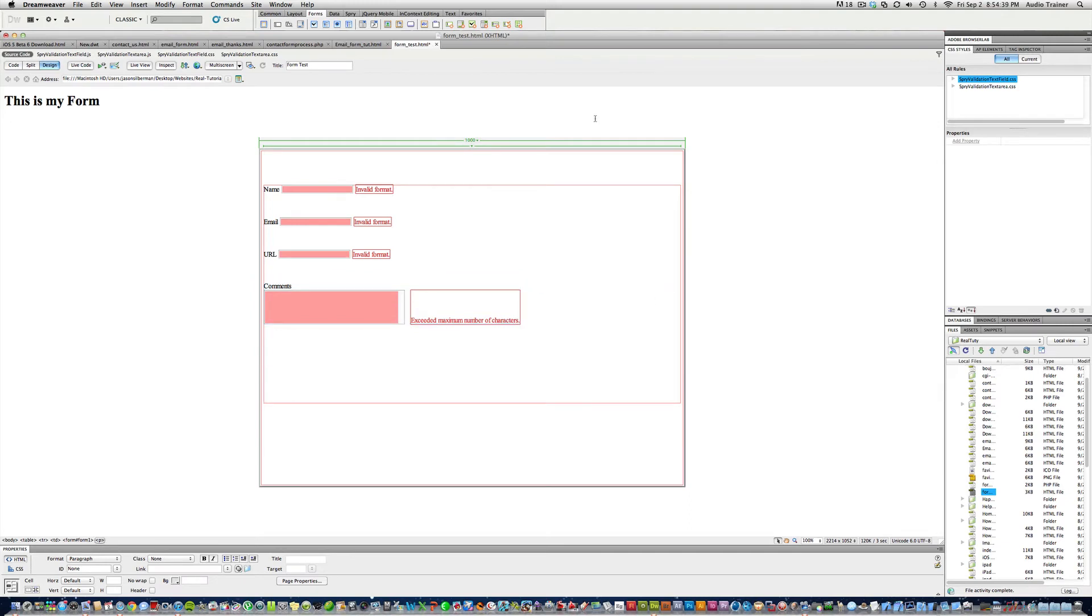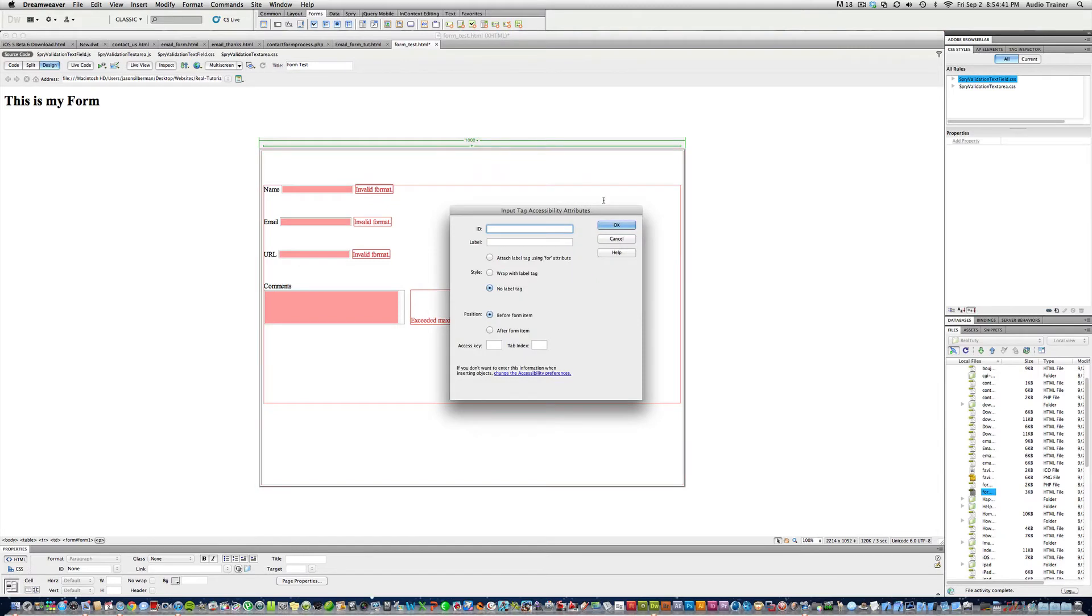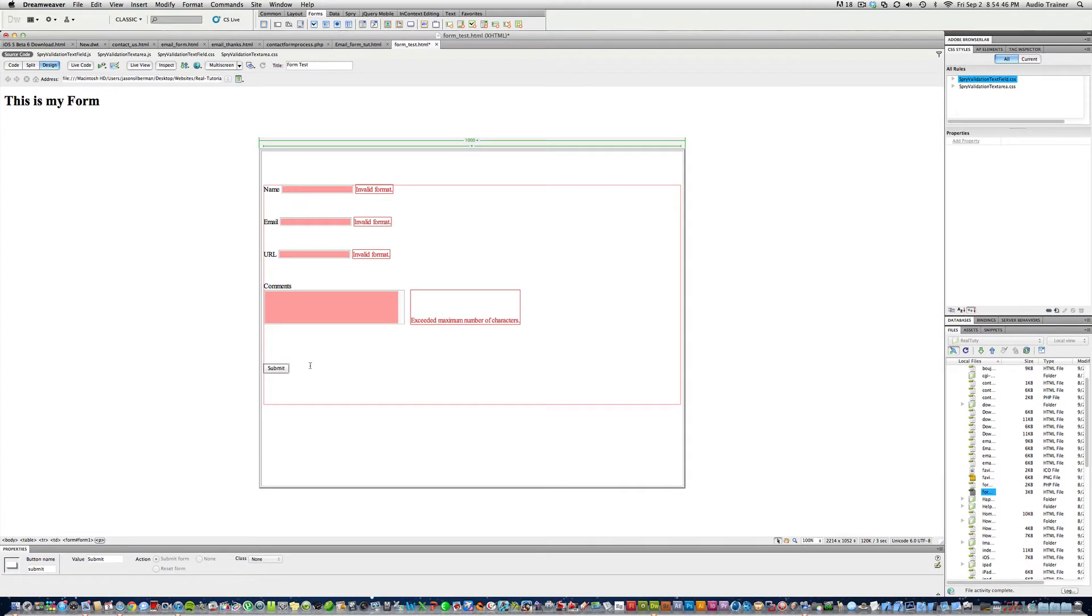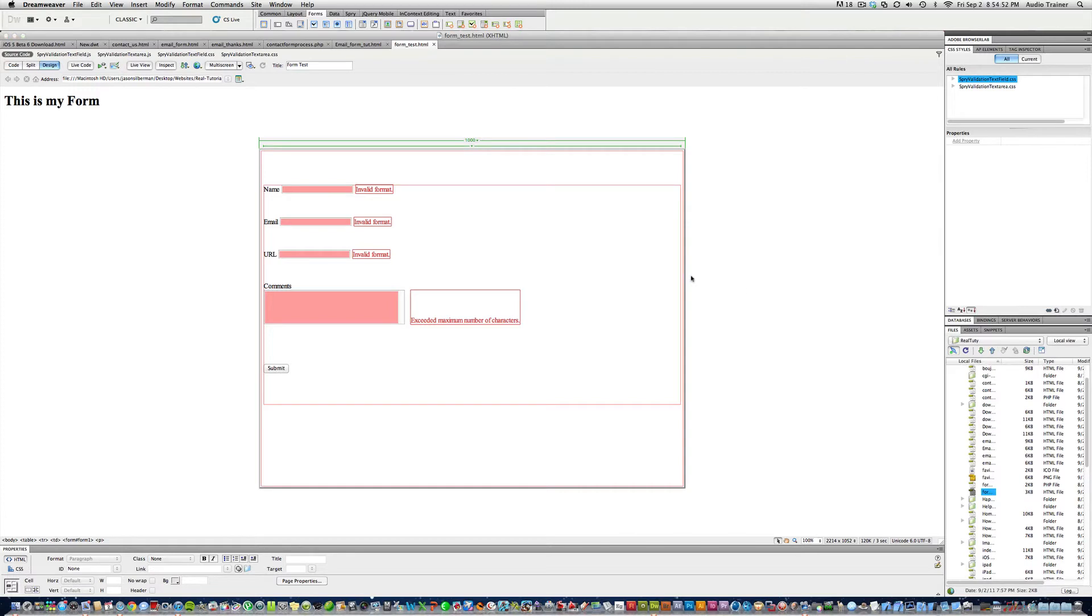I'll hit after this thing right here, hit return, and then right here we're gonna write button submit enter. You don't want a label tag or anything. Now we save this and put it up.